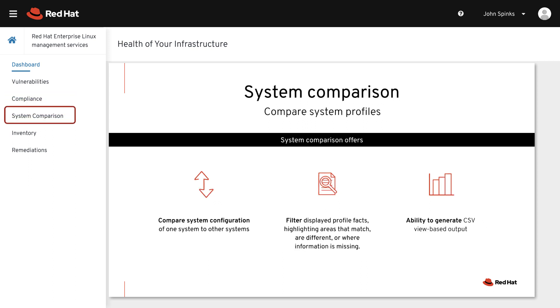System Comparison enables you to compare and filter system configuration of one host to other hosts, and report on these facts.